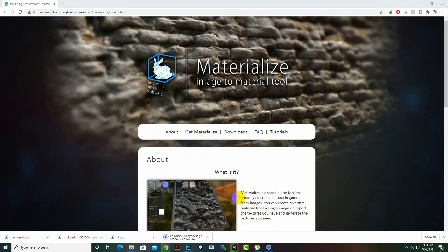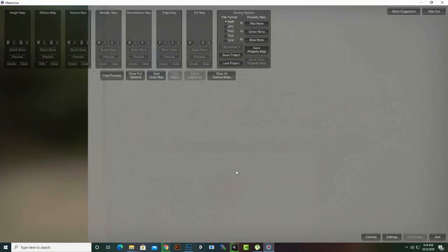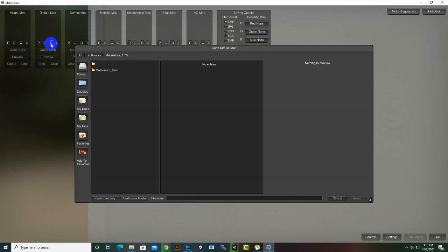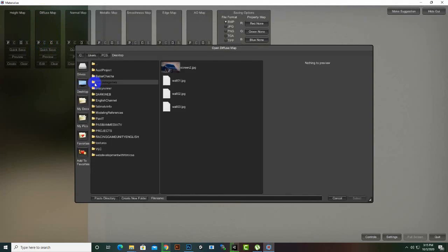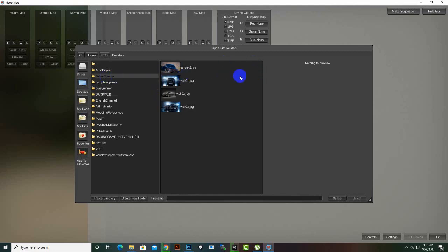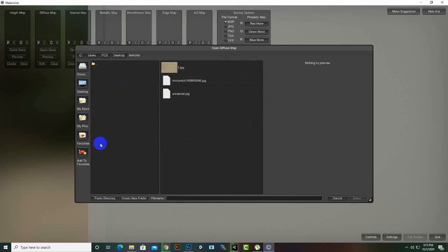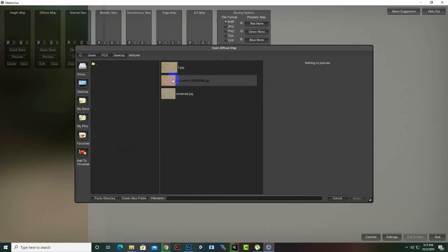After installing Materialize, we will open it. Here we can click on the diffuse map option and open our diffuse map. We click the open option and we can now load our image texture which we want to convert to several maps. Here I have textures — three of them — so let's choose one.